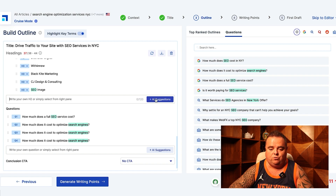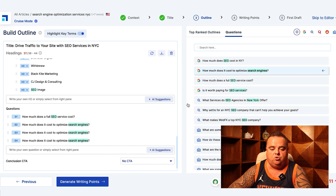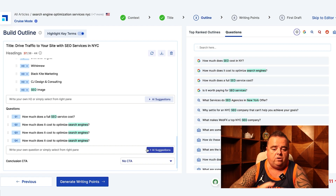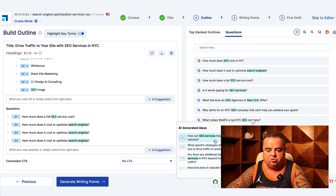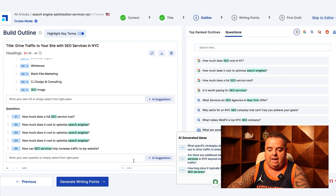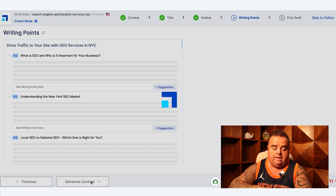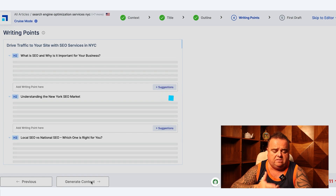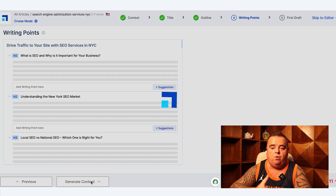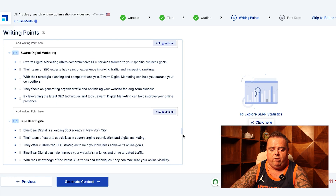You can also write your own header tags and get more AI suggestions — the tool will generate even more headings for you. You've got complete control: manually enter headings, get AI suggestions, or get AI suggestions for more questions at the bottom, such as 'How can SEO services help increase traffic to my website?' From there we click the next button, which shows us the writing points. The tool takes time to digest the outline information, but you can add in more writing points if you feel like it.